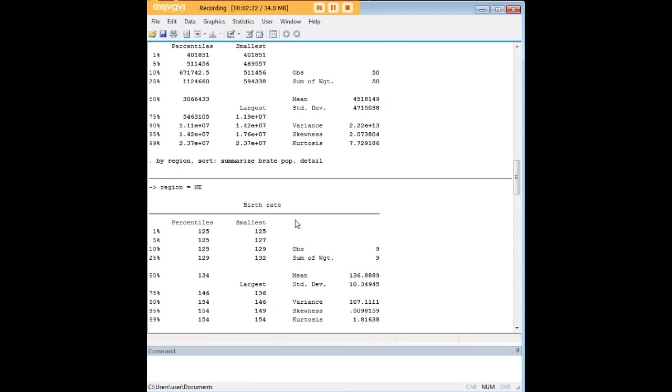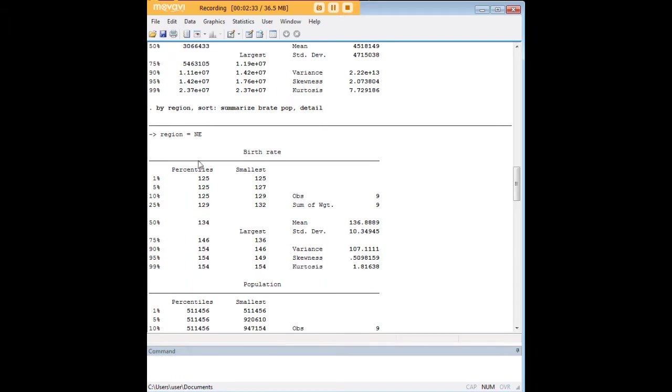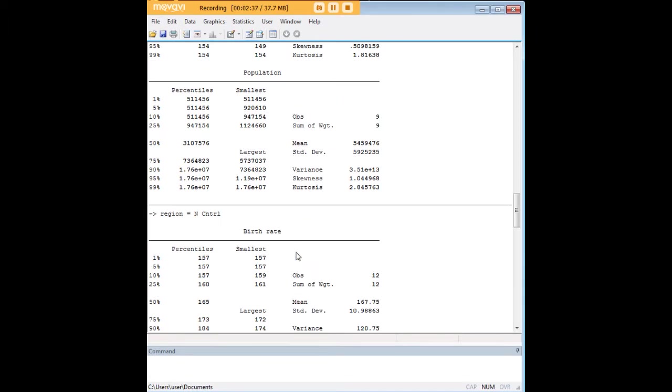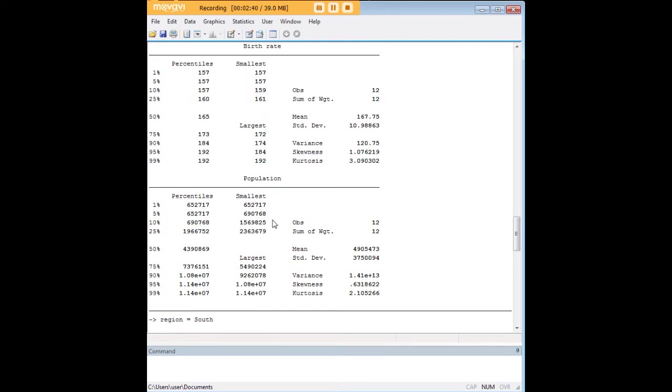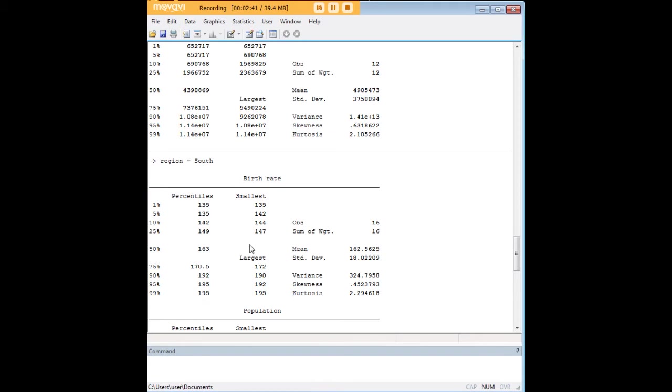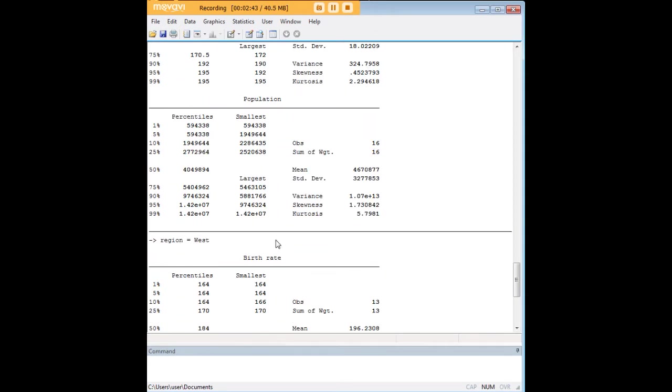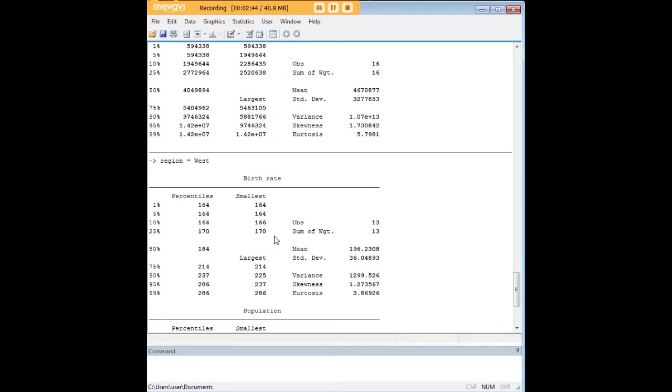So what we did here with the use of the by-region sort prefix over here to the detailed summary statistics on birth rate and population, we broke it out. So now we have all that information we had before, except we have it for region, for northeast, north central, south, and west over here. So that's a great example of how with Stata code, you can take these descriptive statistics and you can really narrow them down to any subset of the data through the use of a sorting variable and other functions of that kind that exist in Stata.